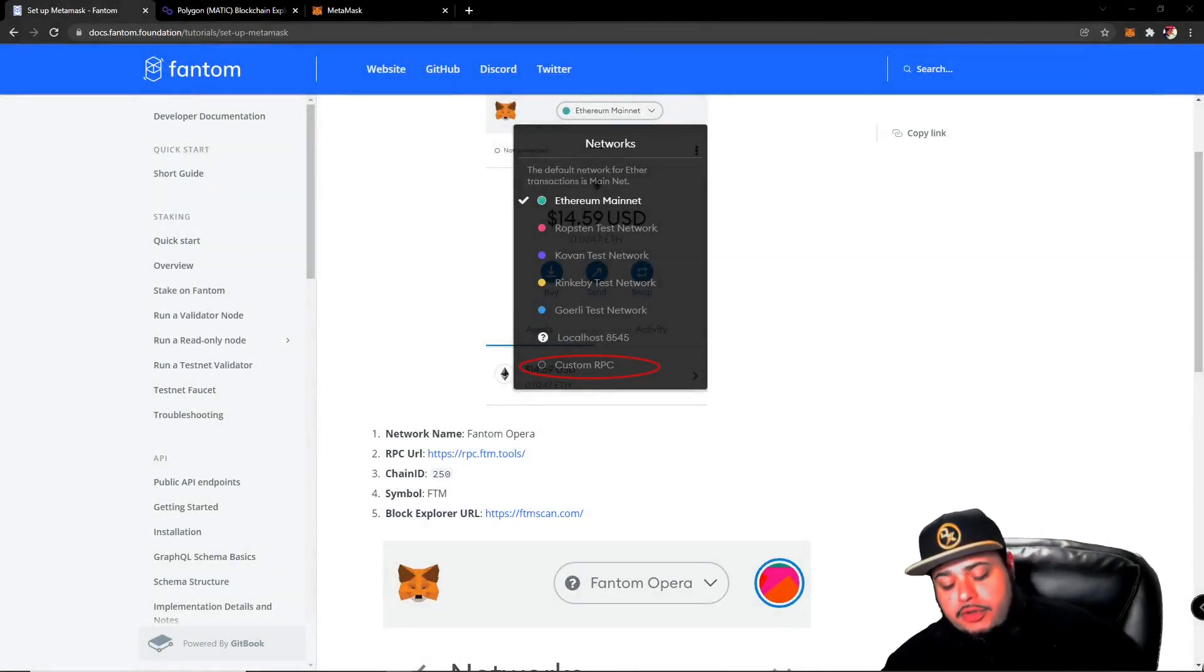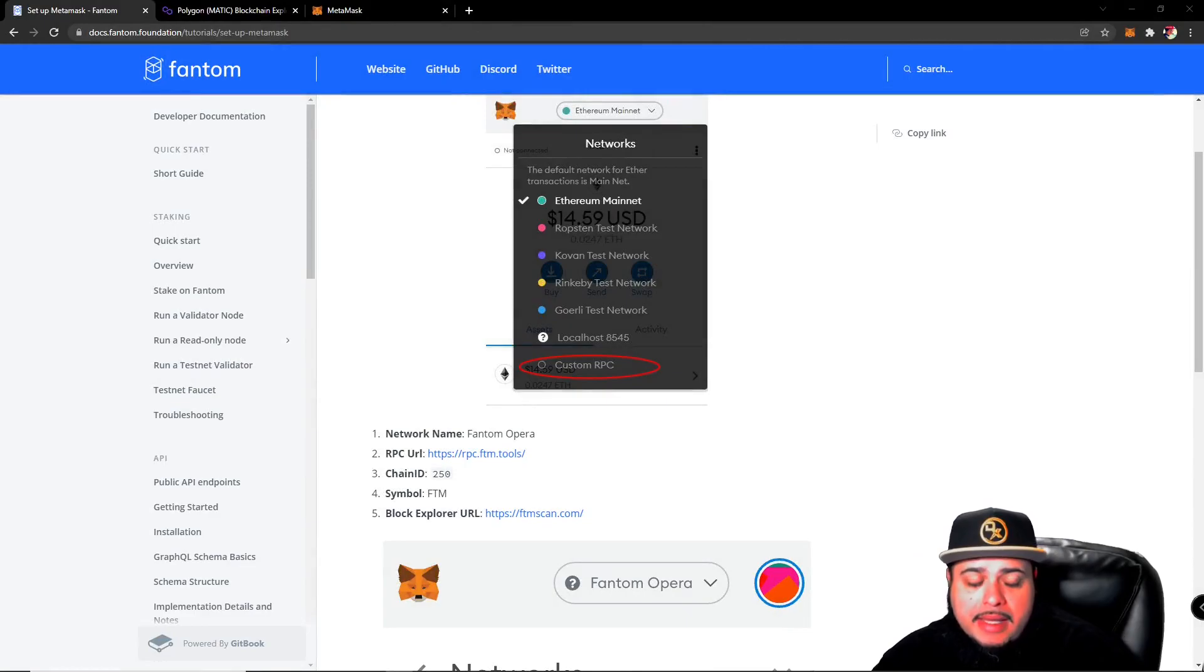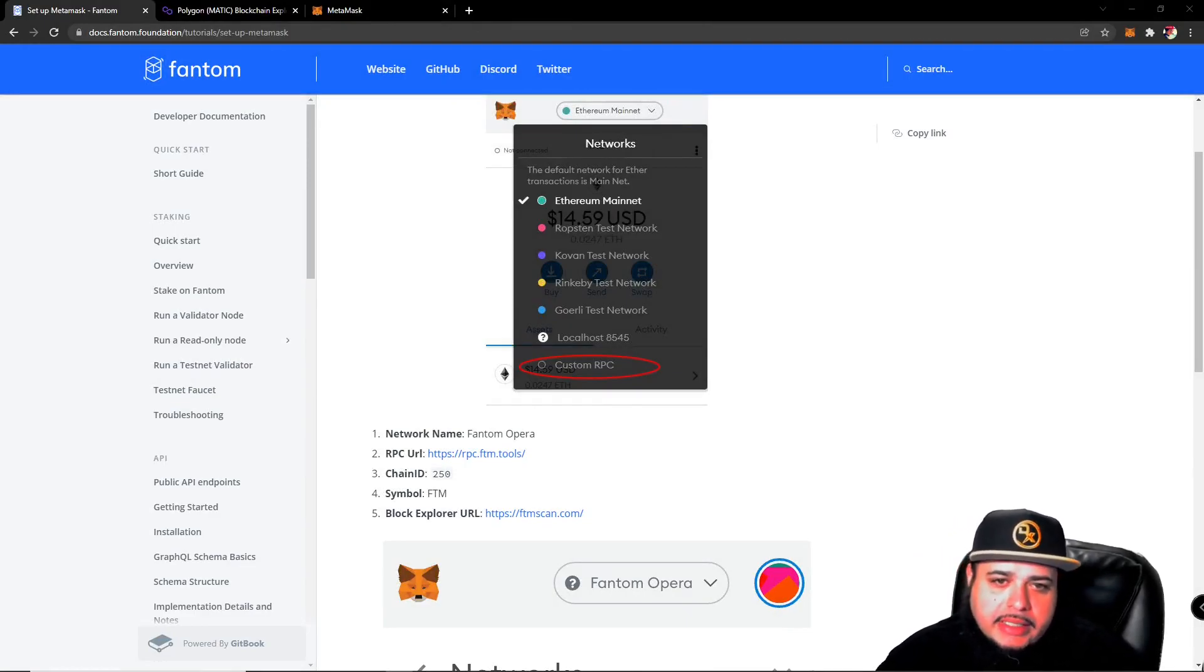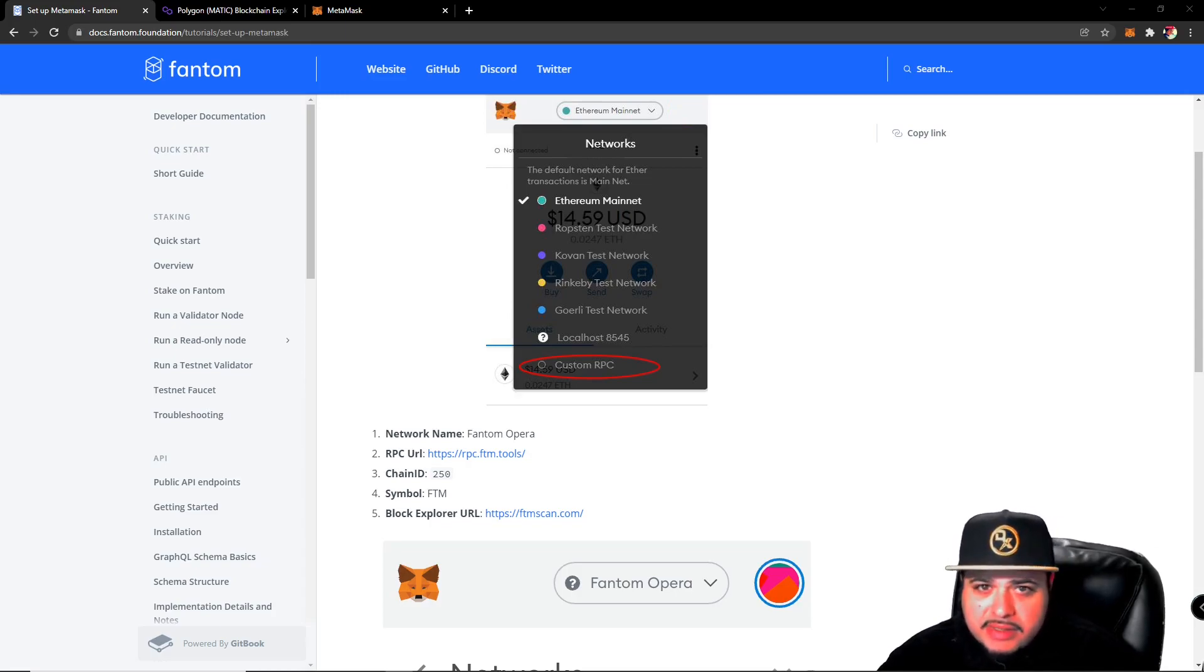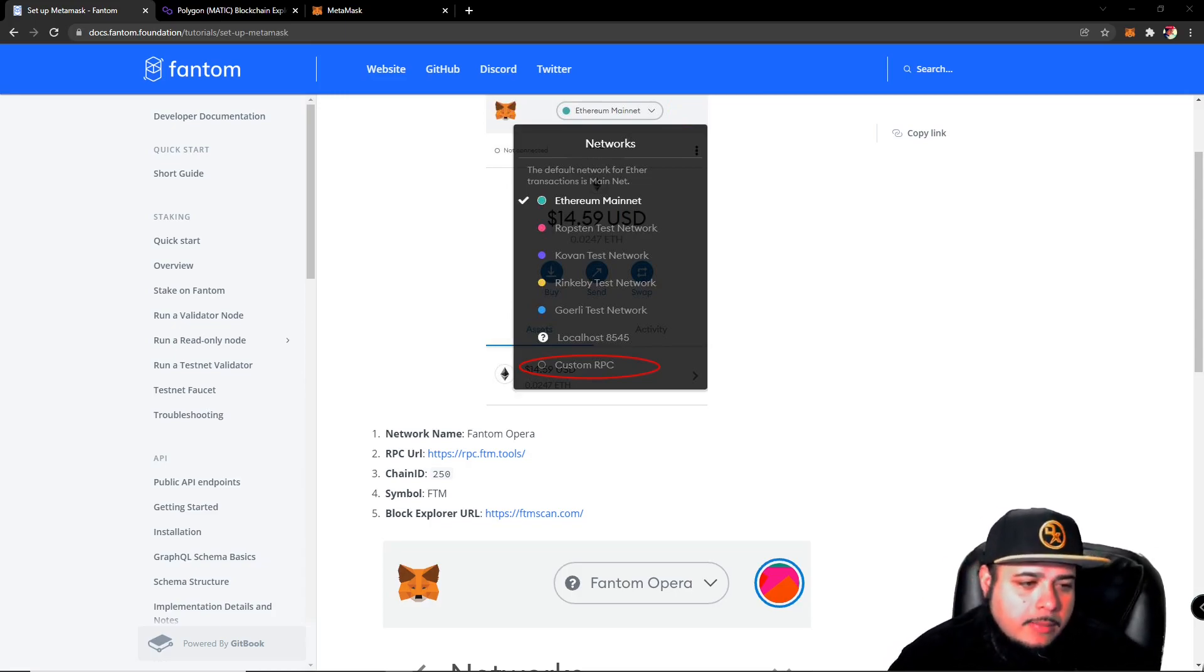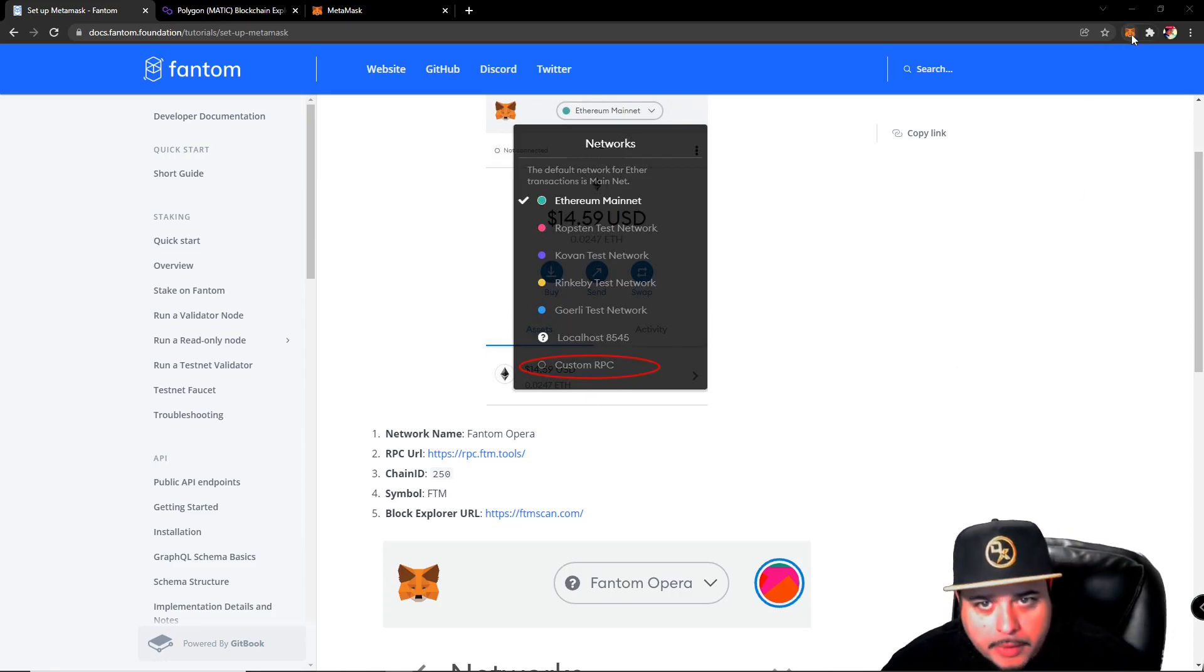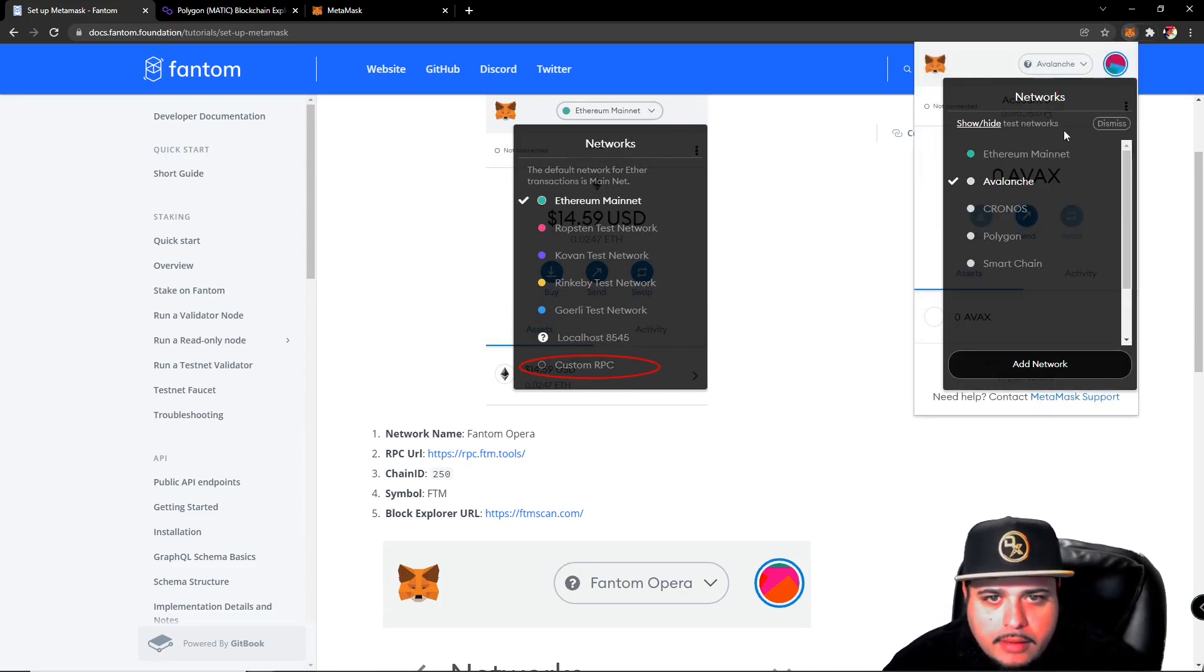What's going on guys, I'm going to show you how to connect Phantom to your MetaMask. This will allow us to participate in any smart contracts that they have on their network, very similar to what we do on the Binance Smart Chain.